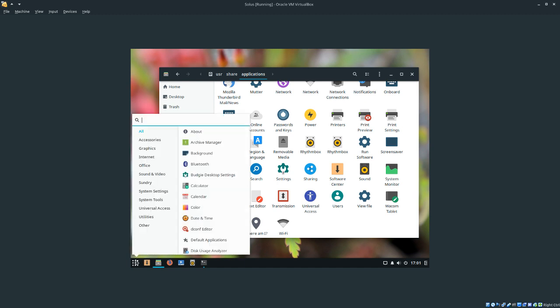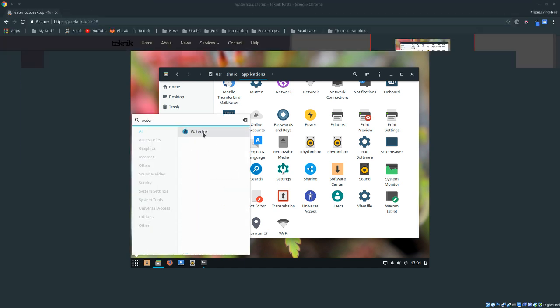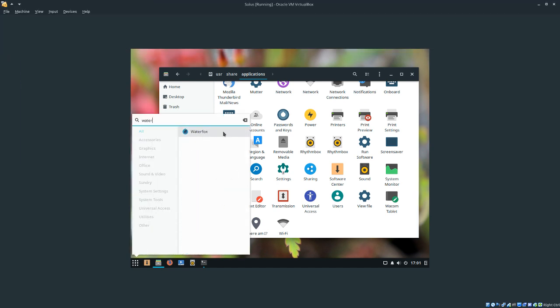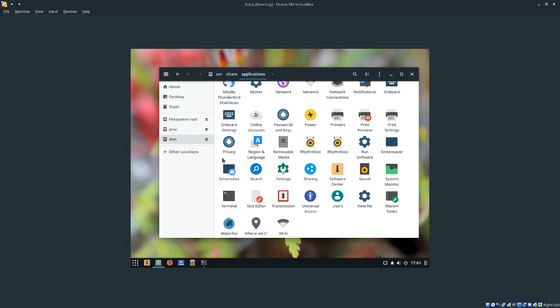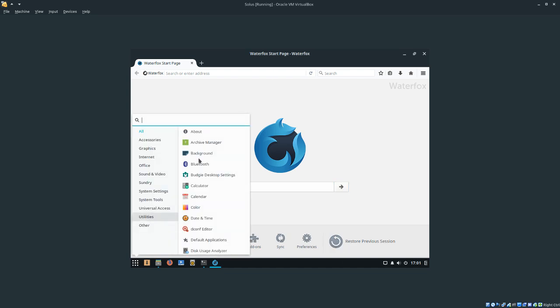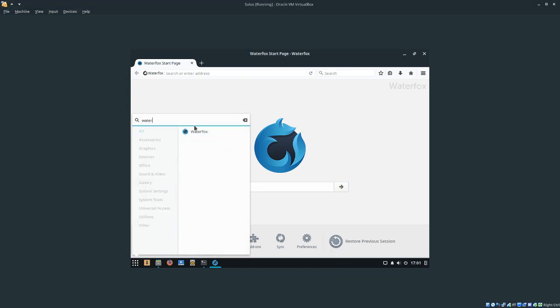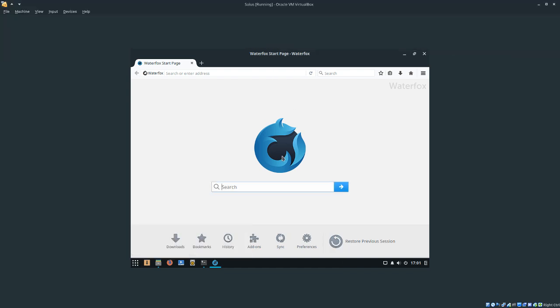Now we can launch it using this. As you can see, we can launch it using the menu.